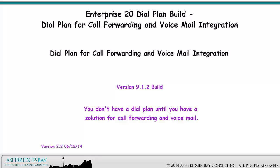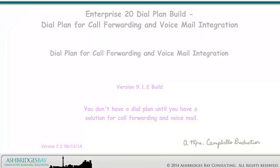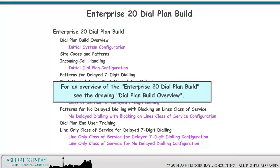In this drawing, we look at a dial plan covering all of our call forwarding options, including AAR, CFIR, and voicemail. For an overview of the Enterprise 20 Dial Plan Build, see the drawing Dial Plan Build Overview.